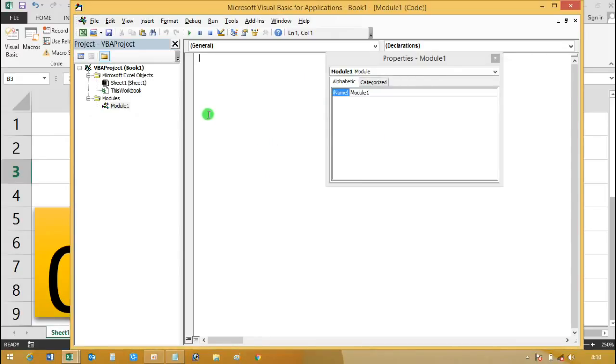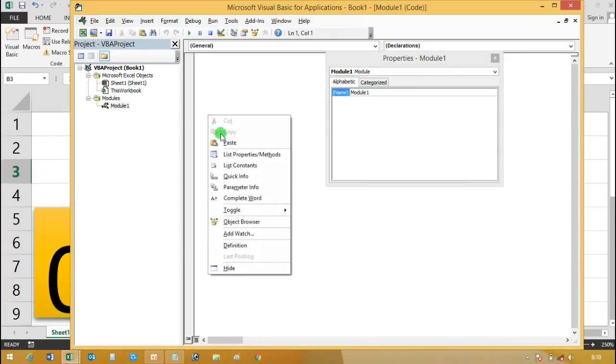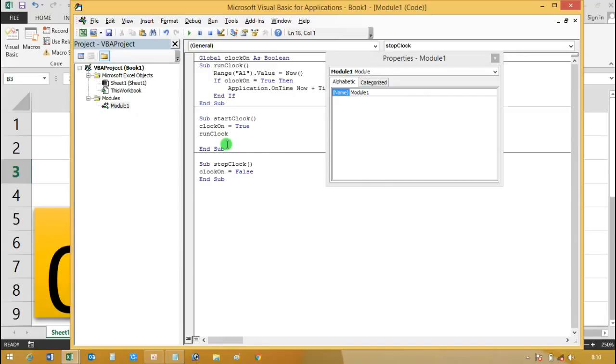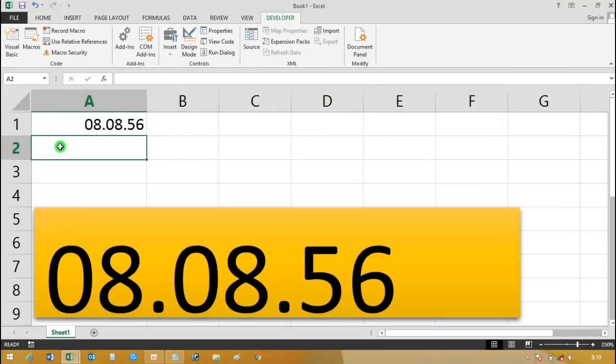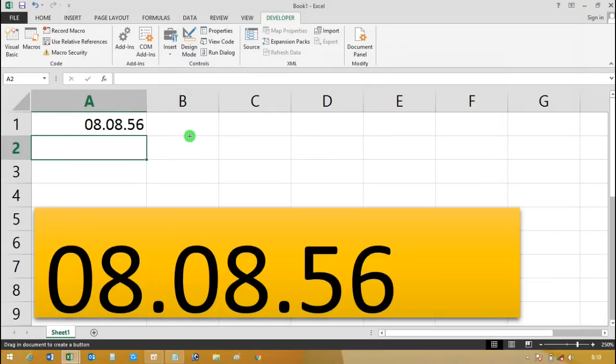After it, go to Visual Basic and paste the code into the module.